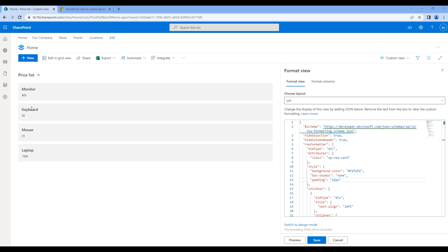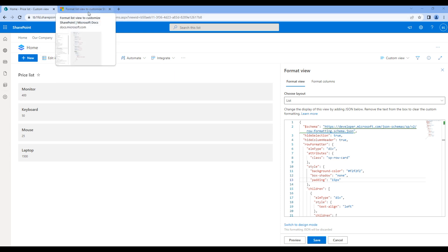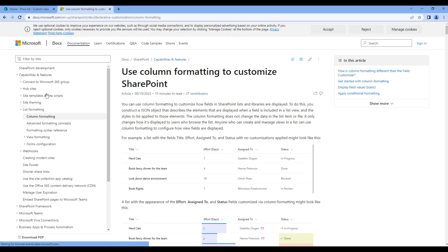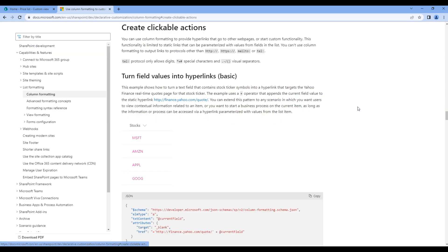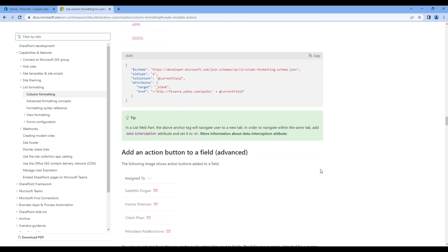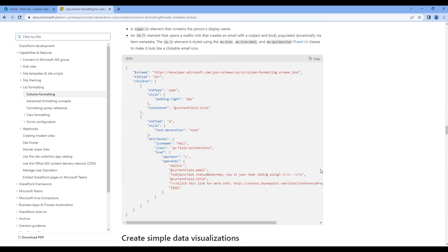Now let's add pound currency in front of price. Price is a column, so click on column formatting. Click create clickable actions, scroll slightly to the bottom. We will use operator and operands property, so go back to your JSON.